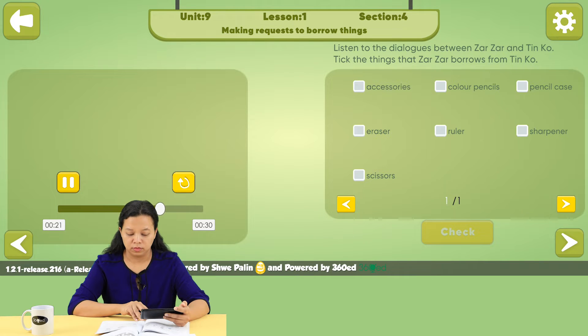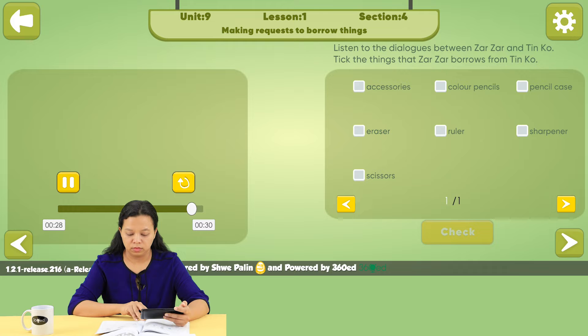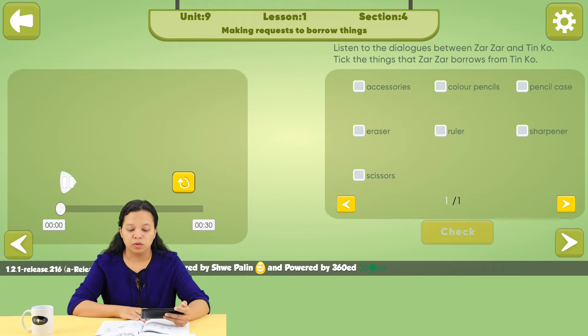I don't have an eraser. I want to erase the pencil marks. I have one. Use mine. Thanks. My pleasure.